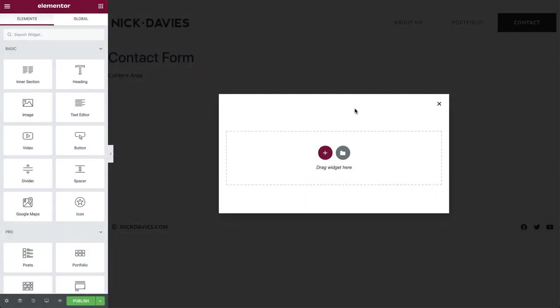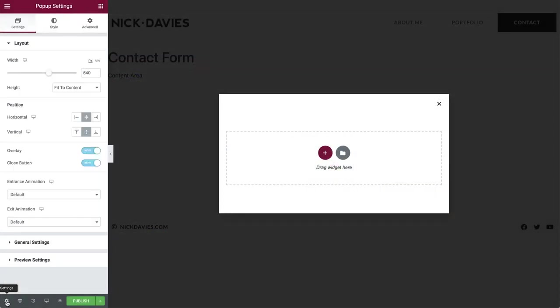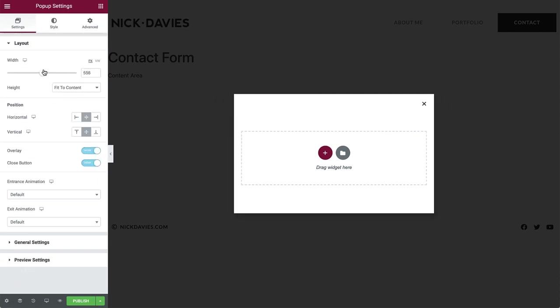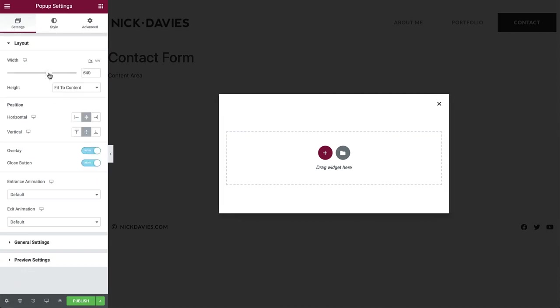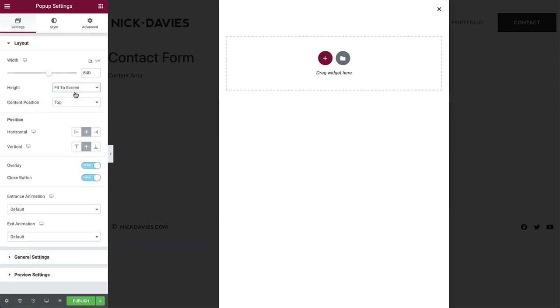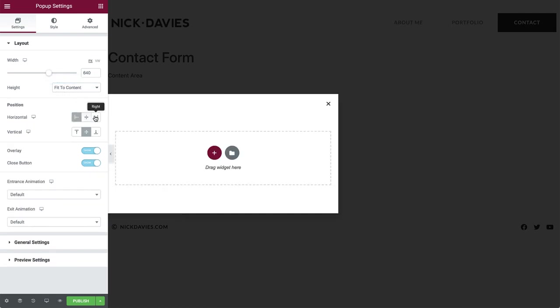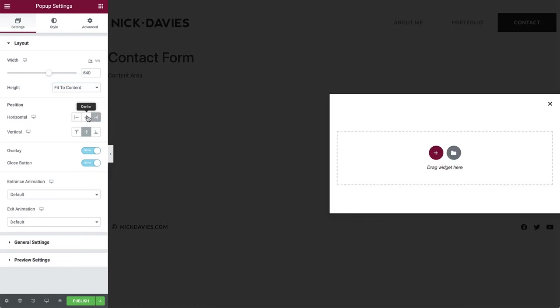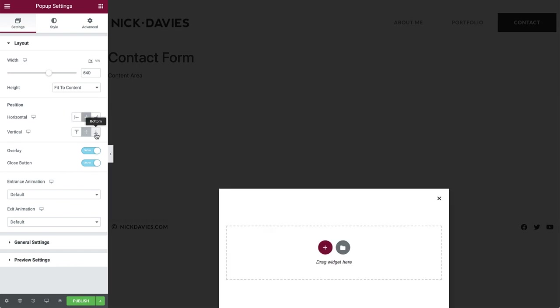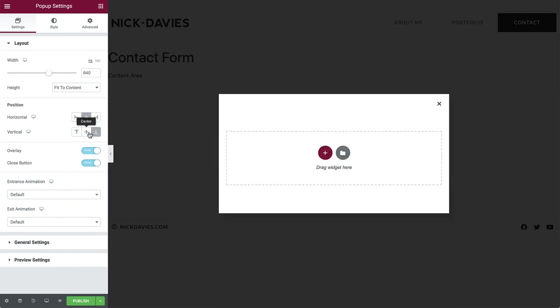First of all, let's take a look at the pop-up settings. In the layout dropdown, we can set things such as the width, height and control the position of the pop-up. As you can see, there are many settings to play around with. For our pop-up, we will leave the default settings.